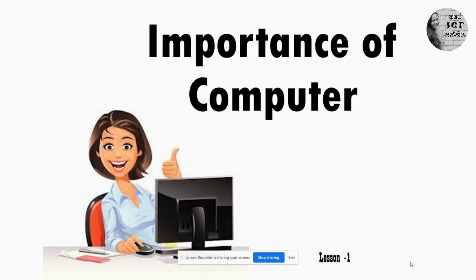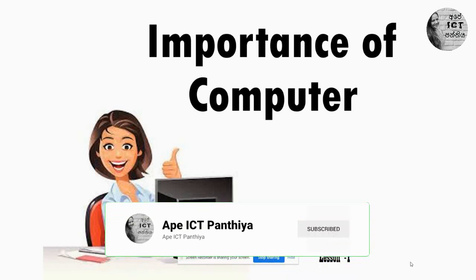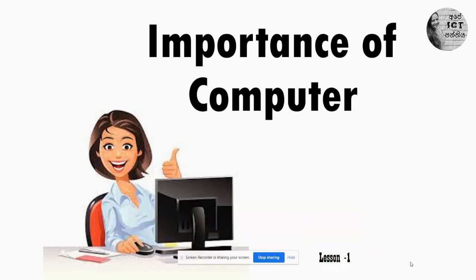Hi children! Warmly welcome to Ape ICT Panthia. Today we are going to start the third video of your first lesson. Your first lesson is Importance of Computer. Previously, the teacher has uploaded two videos related to this lesson. Before moving to this video, please subscribe to the teacher's channel so you will be able to be notified when the teacher uploads a new video.